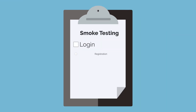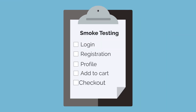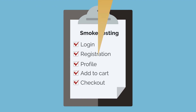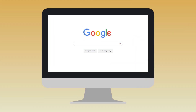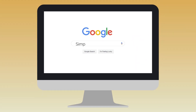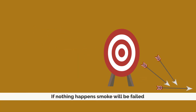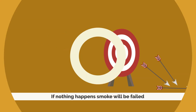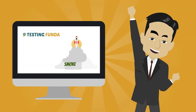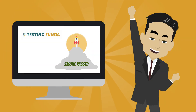For example, a smoke test for the Google search bar can be a simple word search. If nothing happens, the smoke test has failed. If results appear, the smoke test has passed.